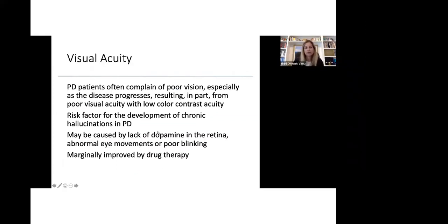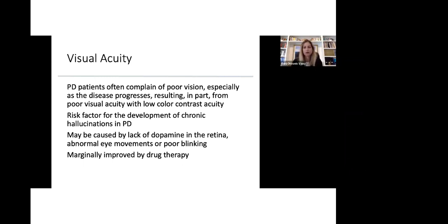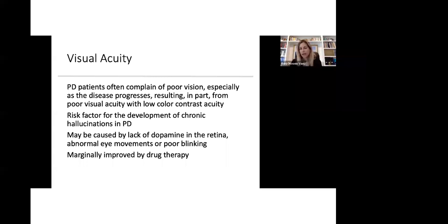In terms of visual acuity, patients with Parkinson's often complain of poor vision, especially as the disease progresses, resulting in part from poor visual acuity with low color contrast acuity. Decreased visual or poor visual acuity is a risk factor for the development of chronic hallucinations in Parkinson's disease. Decreased visual acuity may be caused by lack of dopamine in the retina, abnormal eye movements or poor blinking. We know that visual acuity is marginally improved by drug therapy.